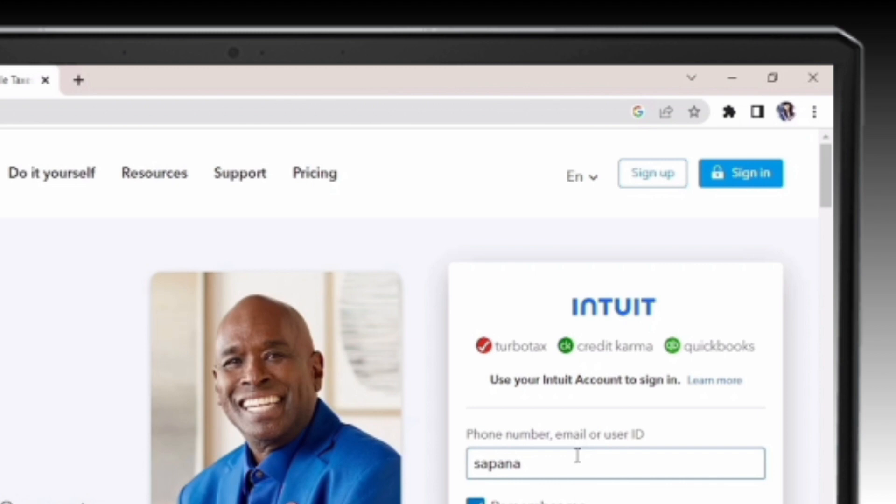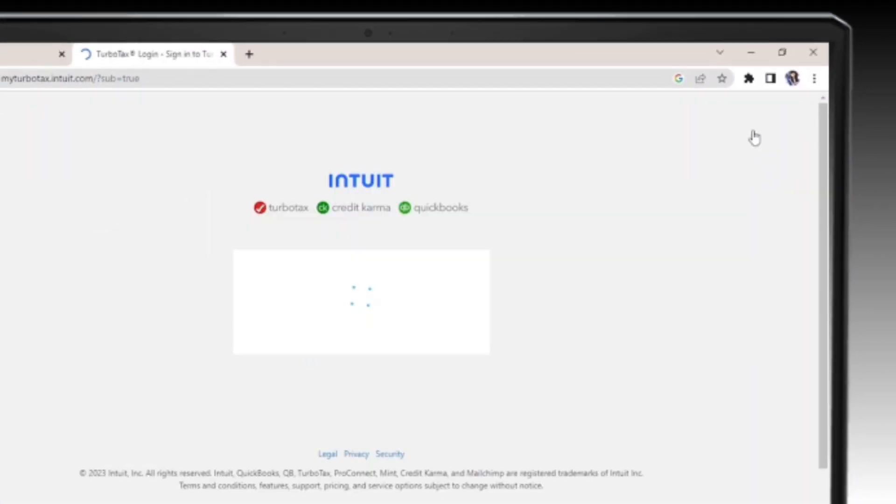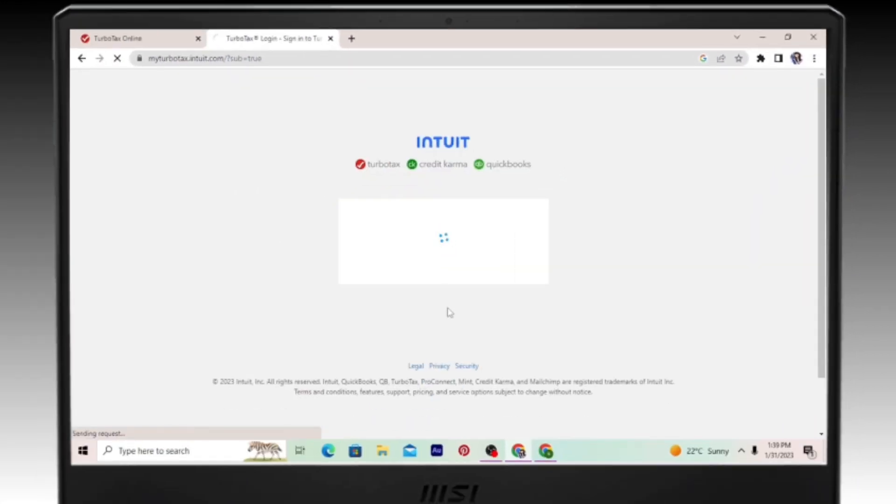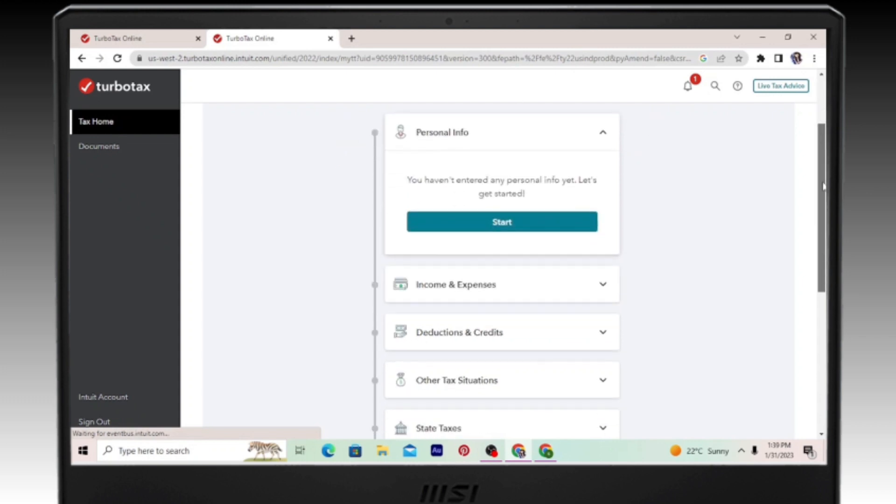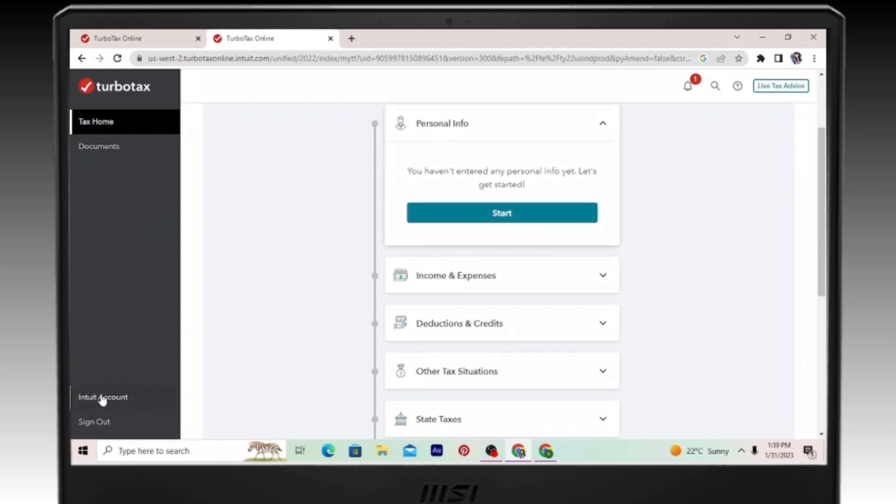Once inside you will see this option called Intuit account on the left side. Just go ahead and click on that and a new page will be opened.